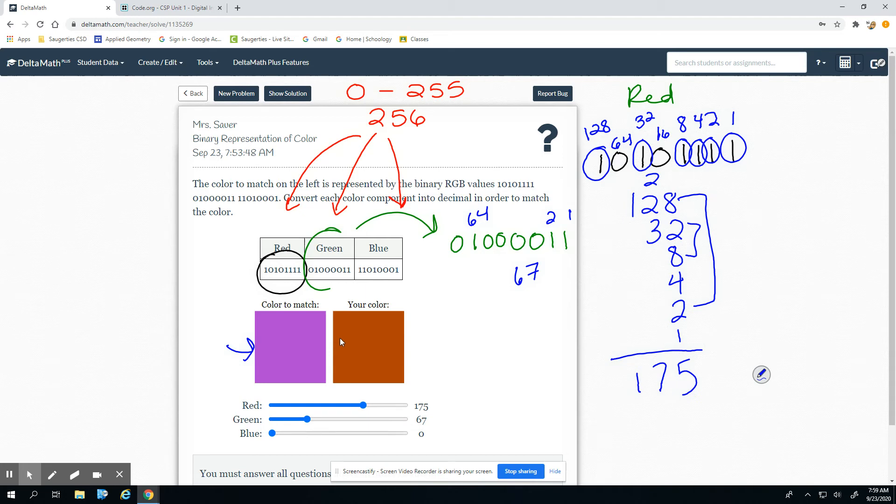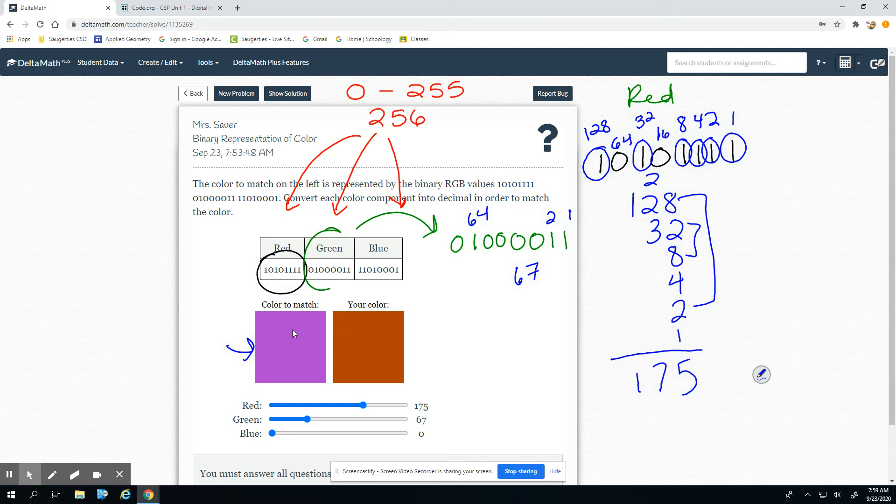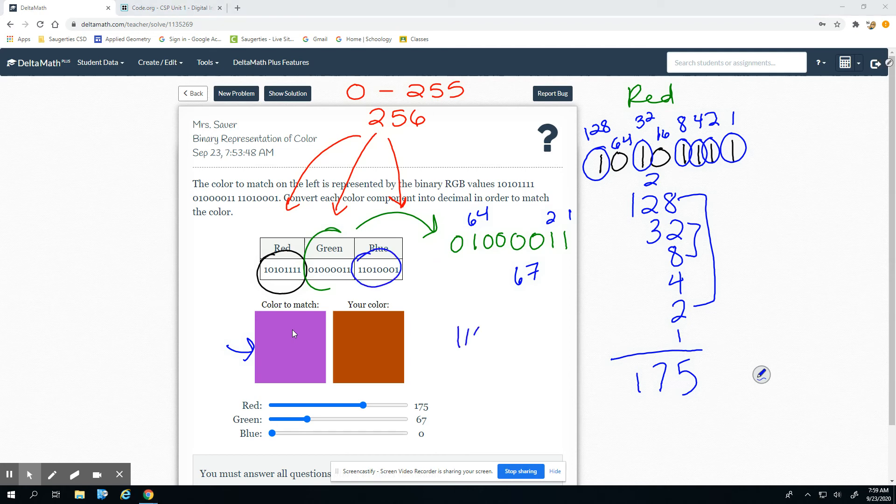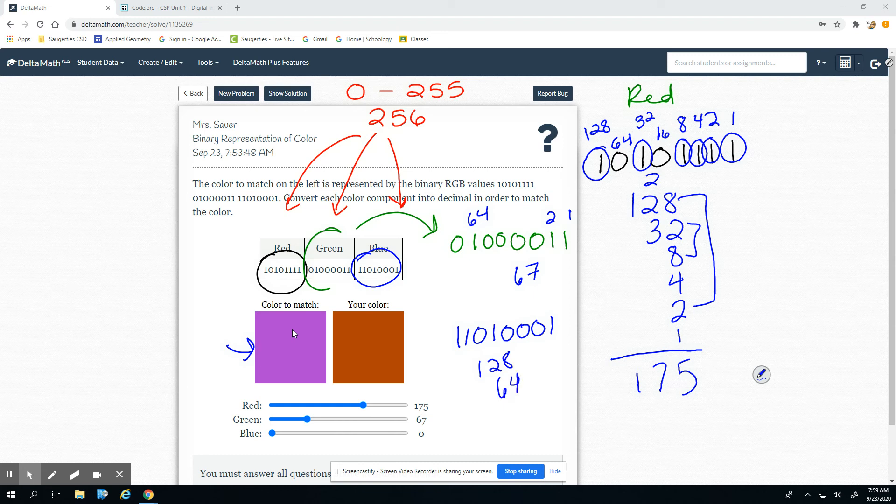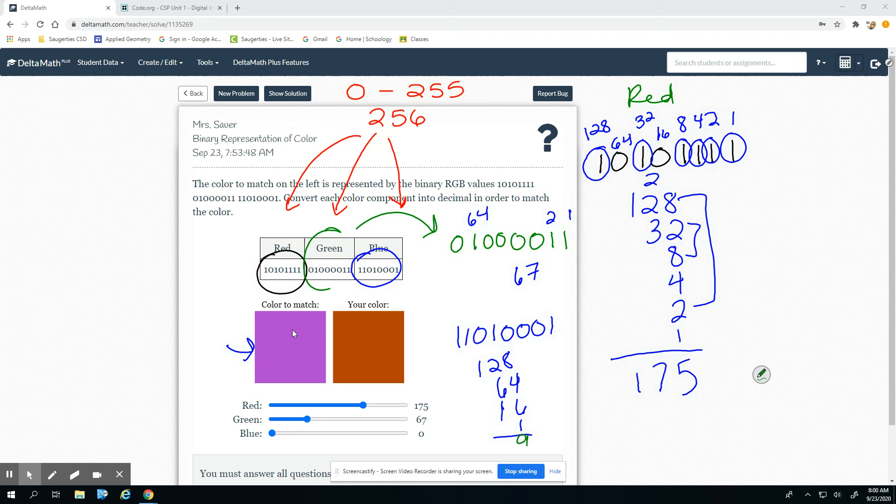Okay, so we look at this and this is very red when we really want it to be more towards that purple, so we can tell that we need some blue. So we're going to do this number now: 1-1-0-1-0-0-0-1. So I have a 128, 64, skip that to 32, I have a 16 and a 1.